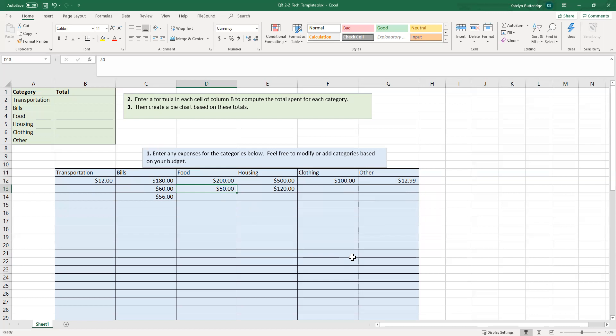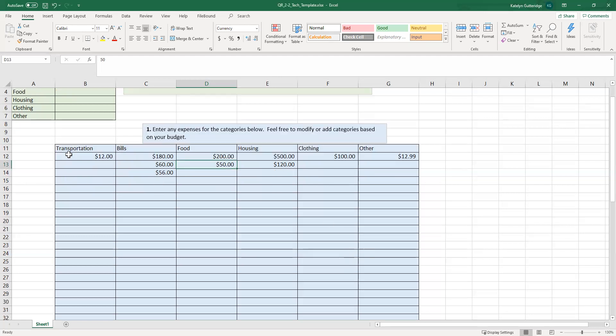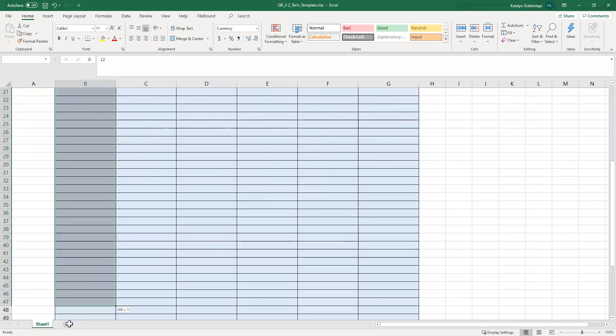So after you enter your items in, what we're going to do is we're going to calculate the total for each category. When we calculate the total for each category, we're going to use an Excel function called sum. This is very helpful when we are totaling up items, and it's really helpful for a budget.